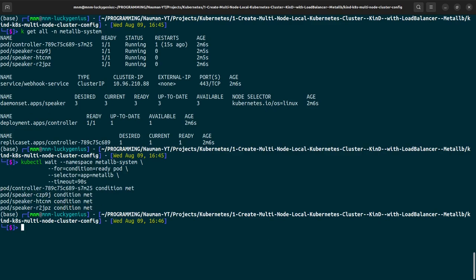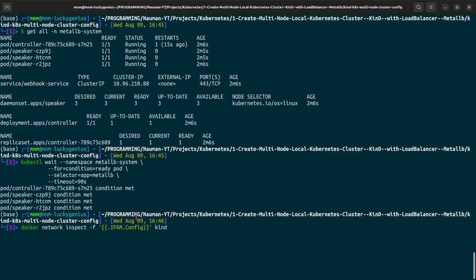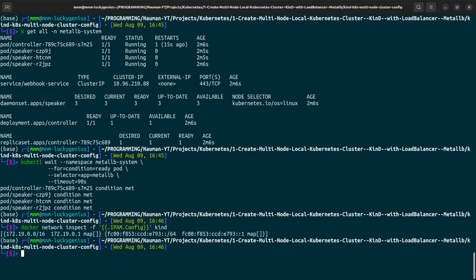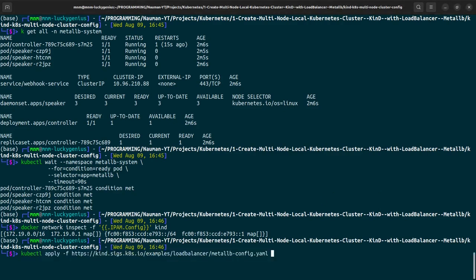Moving forward, we will set up the address pool used by load balancer. Docker network inspect. Lastly, this is the last command that will apply metal lb config.